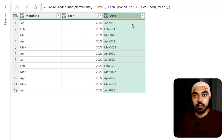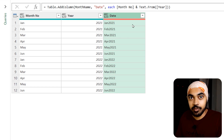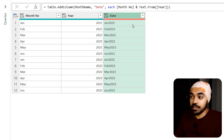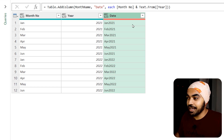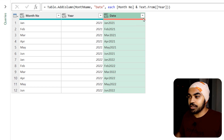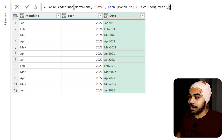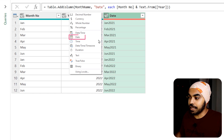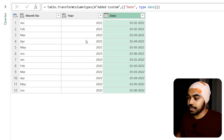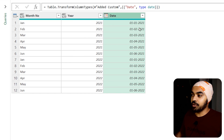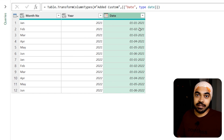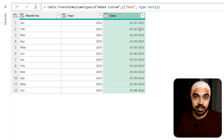Now what we have is just a concatenated string — this is not yet a date. So I'm going to change the data type to date, and once I declare it as a date data type, it works correctly.